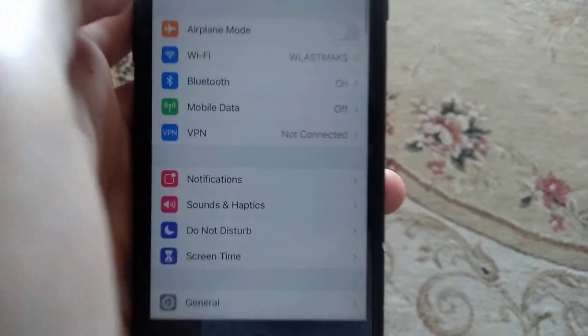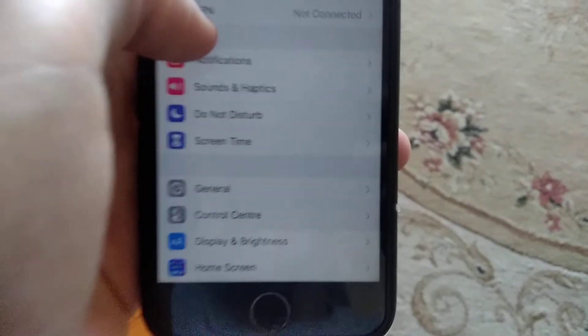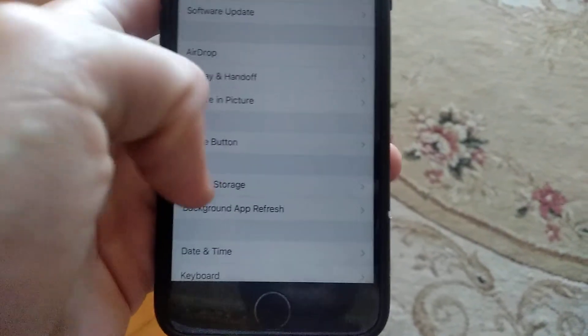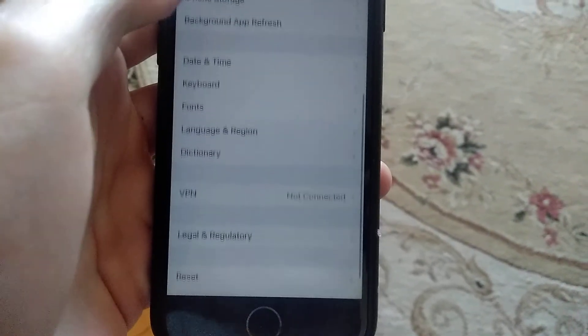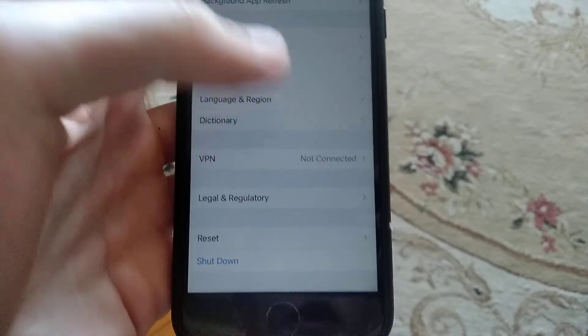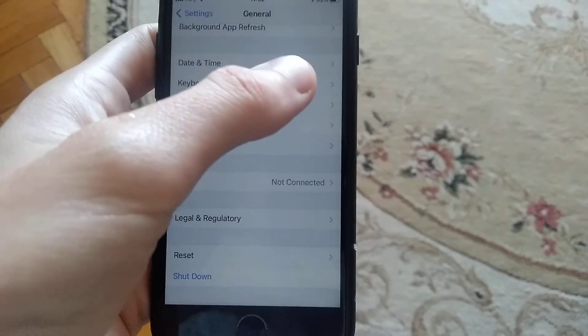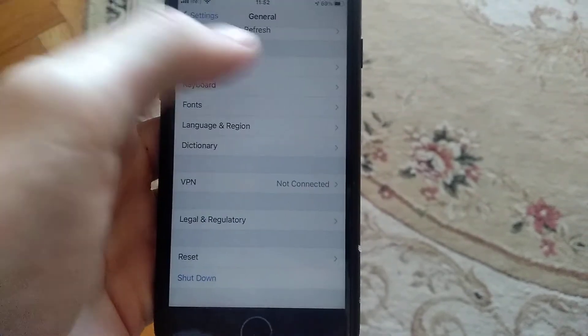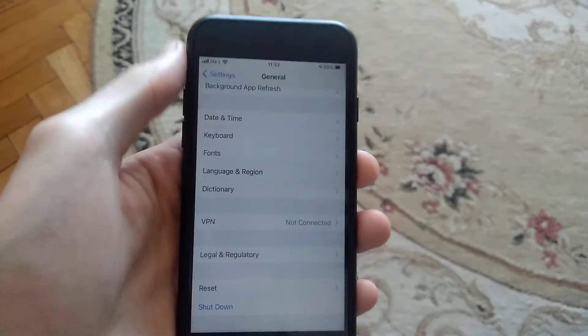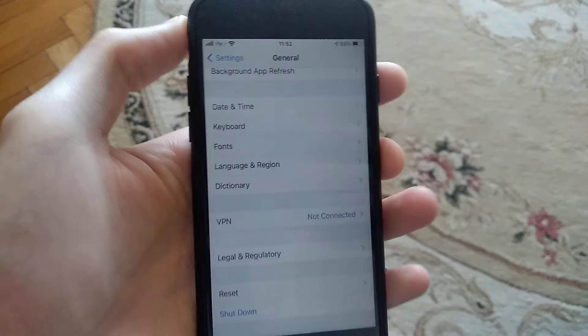Another thing you can try is to go to General and choose Shutdown. Slide to power off, wait a few seconds, and power on again your iPhone. Just restart your iPhone.